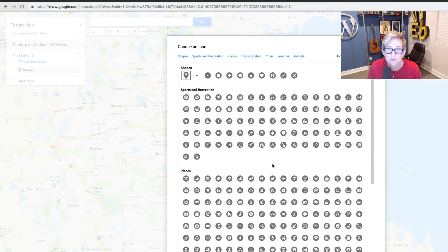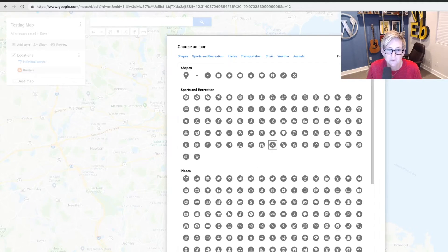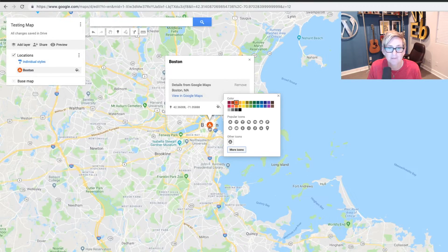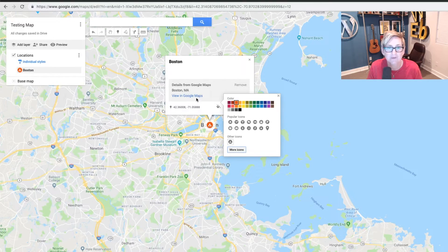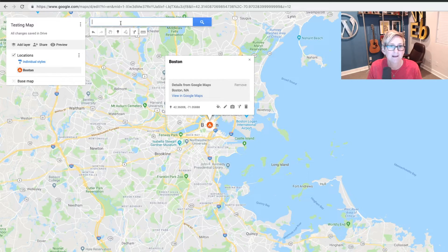Do a quick search if you wanted to. I'm going to do a little camping symbol because it's WordCamp. So click OK. And now I've got my custom icon right there. Looks beautiful. Ready to go. Ready to add my next location.